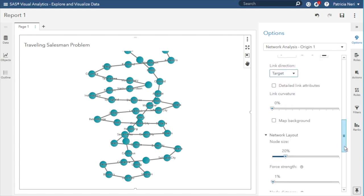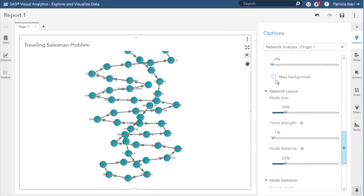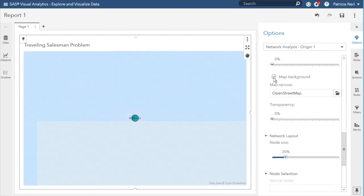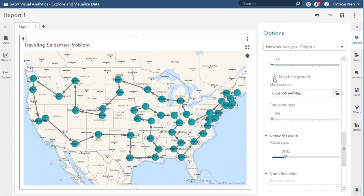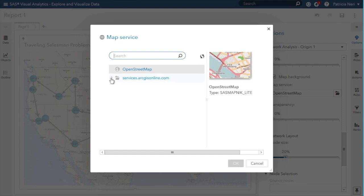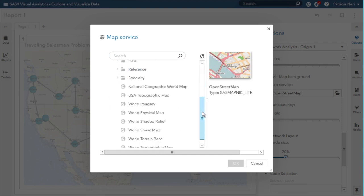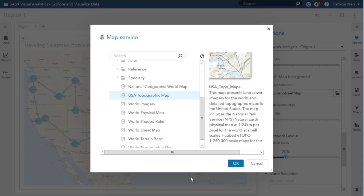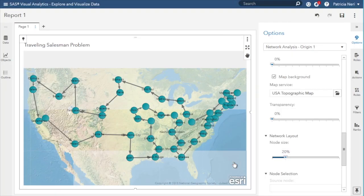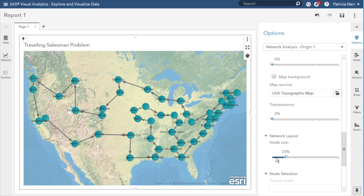We will select a map background. And we will select a US topographical map. I will reduce the node size.